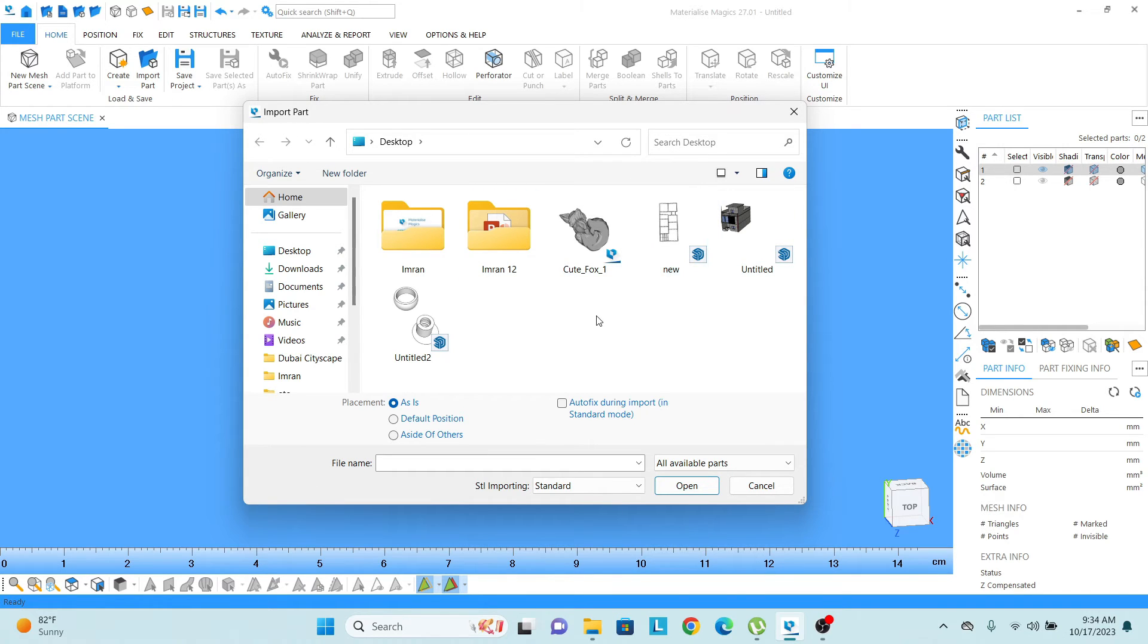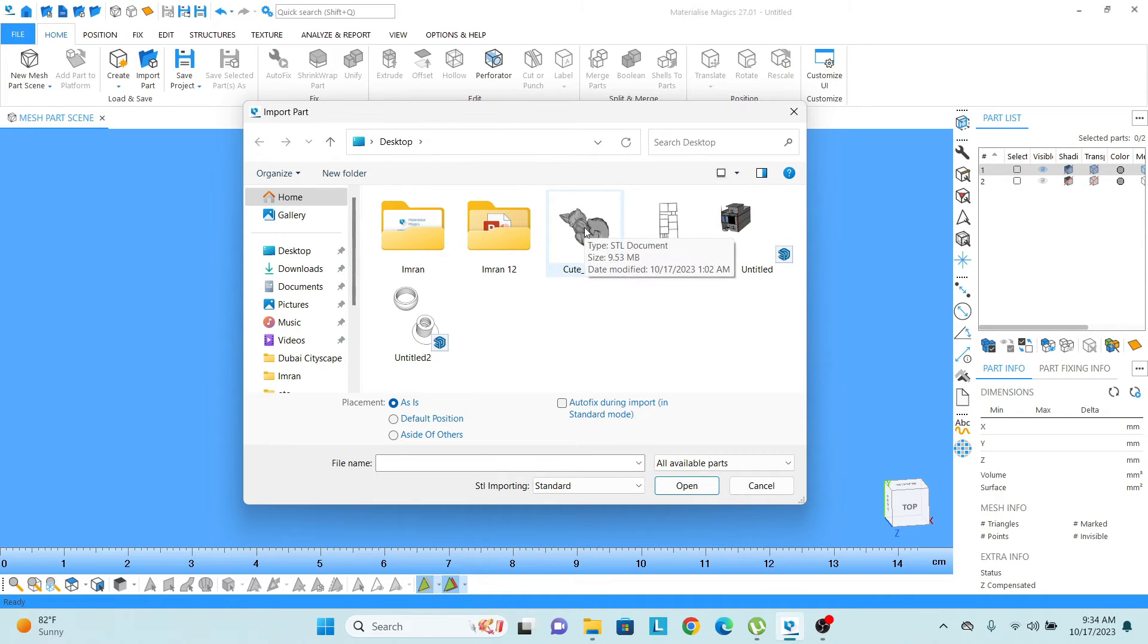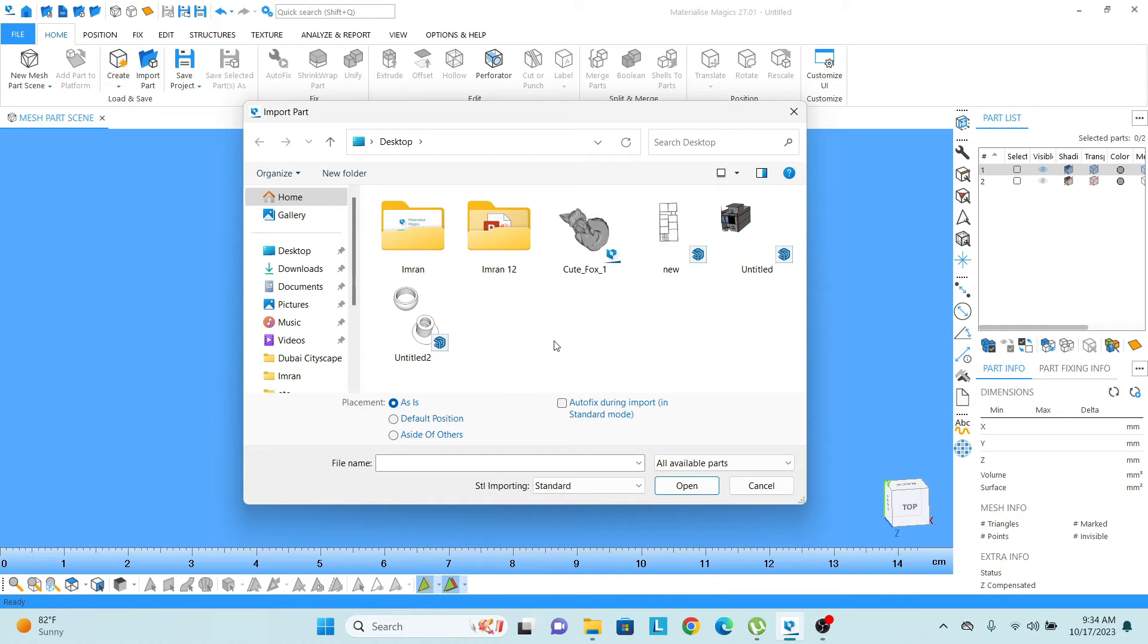So when this window appears, it is showing me all the formats which magics is actually supporting. So here I can see the STL format is there, the SketchUp format. All these formats I can simply click and open in the magics.